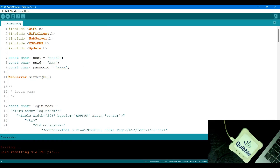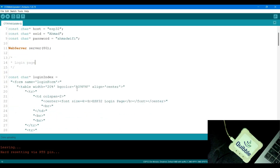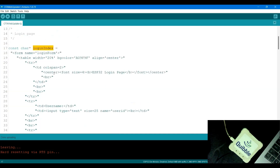Since we're hosting a web page, we have a web server, a Wi-Fi client, and ESP mDNS to handle responses. We have a hostname defined, and here I just need to enter my Wi-Fi name and Wi-Fi password. I'm starting the web server on port 80. There's a login page written in HTML, stored in the login index variable. It may look a little difficult to understand as it's not in a very structured format.